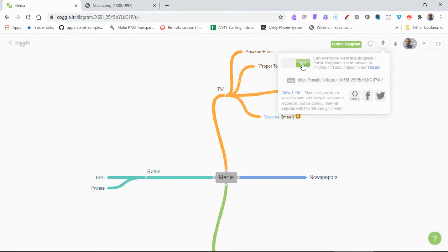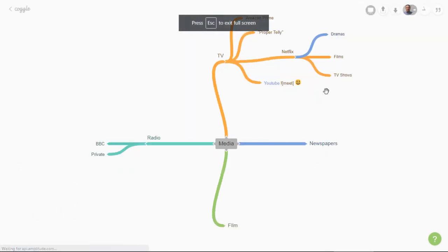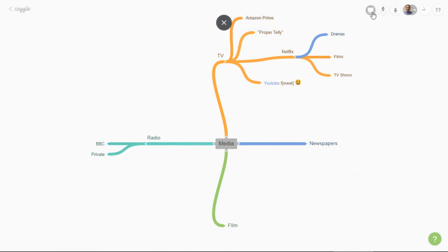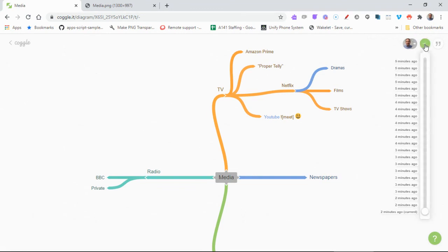Okay, the other buttons on here: present this coggle - that makes it full screen, press it again to minimize it.